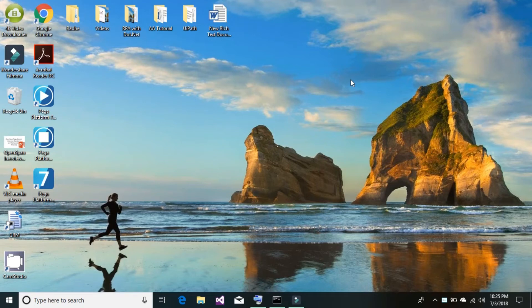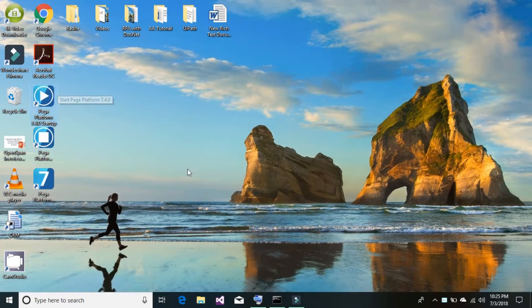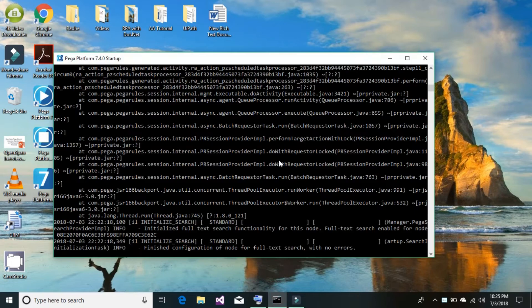Let's get started with the Pega PRPC platform. Go ahead and double click on the play button for Pega PRPC platform and it should open a console window which will trigger all your required servers, running all the required services like Tomcat and the SQL database server.